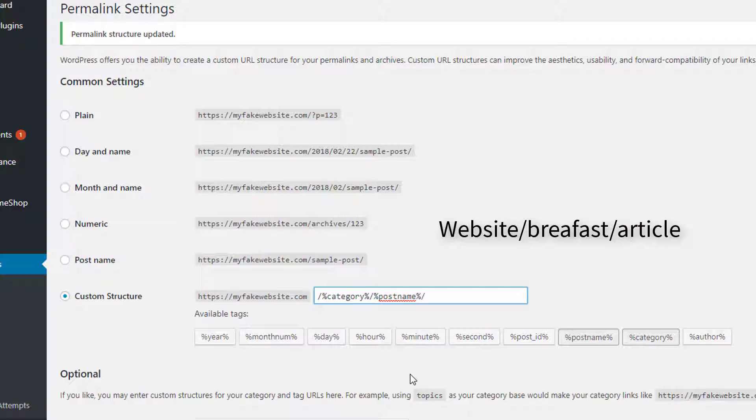Okay, and that's completely up to you. And the category would be more if you're working on a blog post. Now granted, you might have a blog within your website. That's completely fine. Okay, so your pages are still going to show up as my fake website.com forward slash about or contact or whatever you have going on.